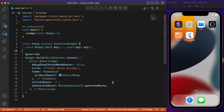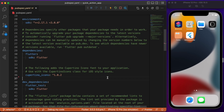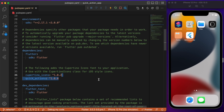First we need to start by adding the package in the pubspec.yaml. Let's add the package which is quick_actions — always check for the latest version. After adding this package, let's move on to the main.dart file.